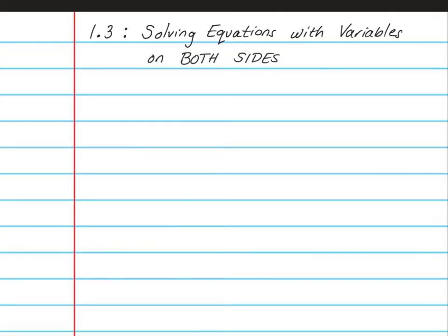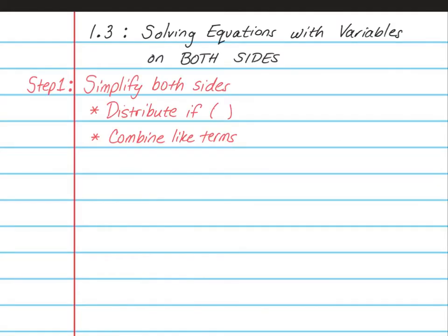You should have out your spiral notebook opened to a nice clean page with this title at the top. Just like before, step 1 is going to be to simplify both sides. If you have parentheses, you're going to distribute, and if there are like terms, you're going to combine them together, but you want to do the distribution first. So let's do an example.